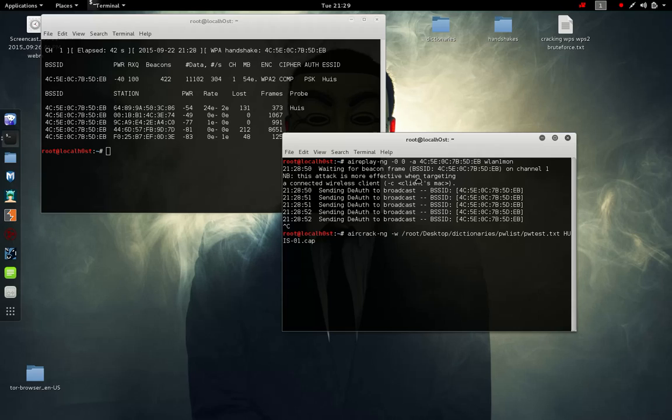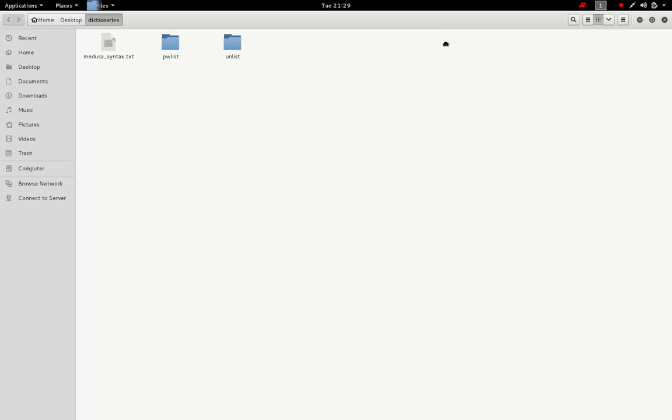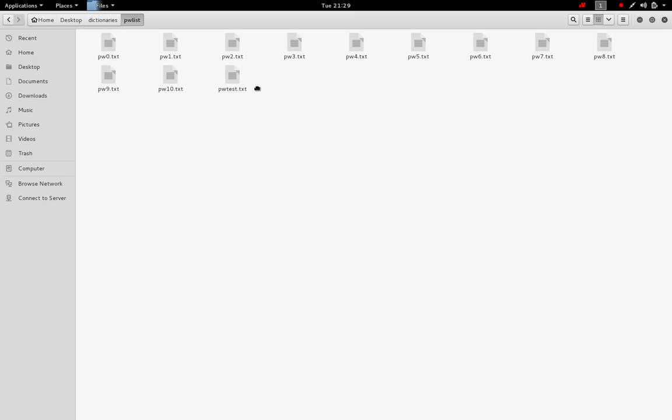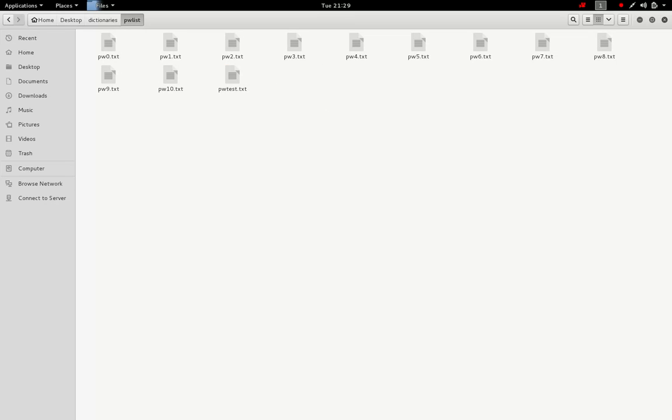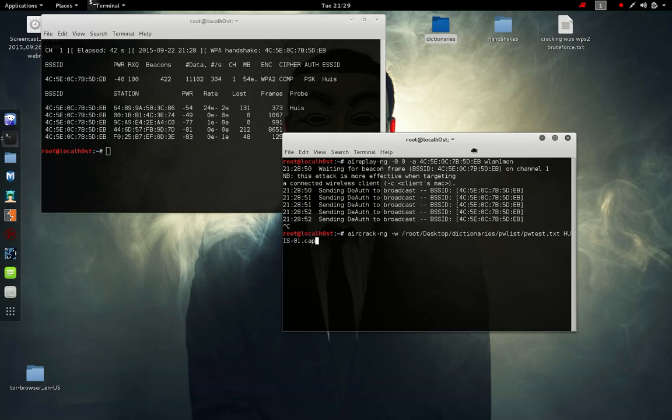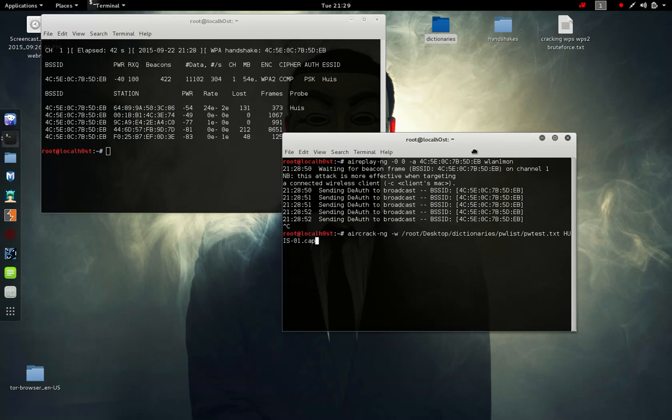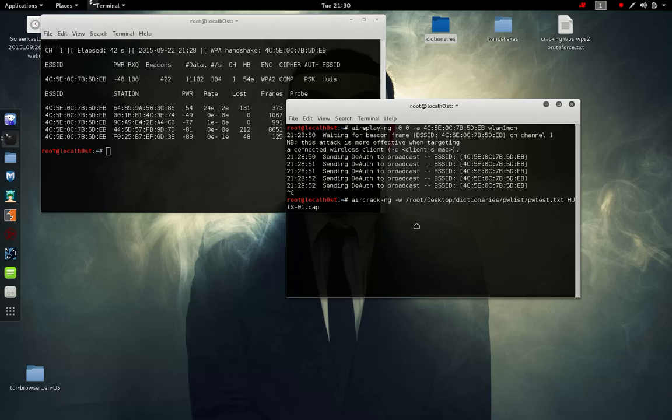The dictionary we're actually using is here on the desktop and it's the pw test file name. I know the password is in there because I placed it in there just for testing purposes. But if your password is not in there it's obviously not going to work. You don't have to add it, just add a lot of random words and hopefully you got the matching password inside it.